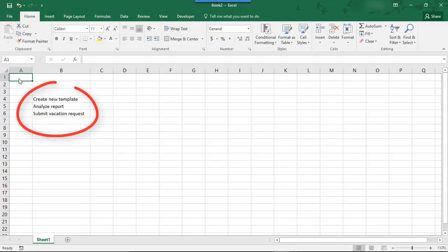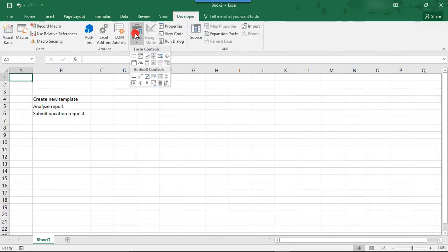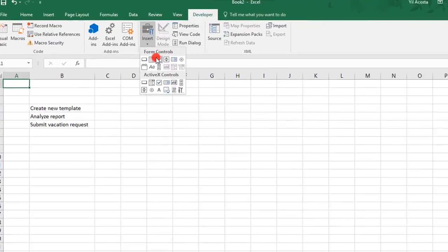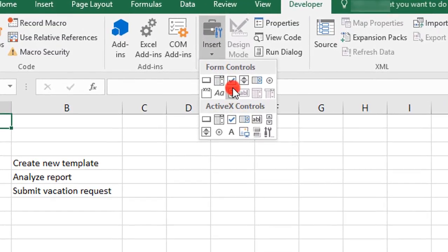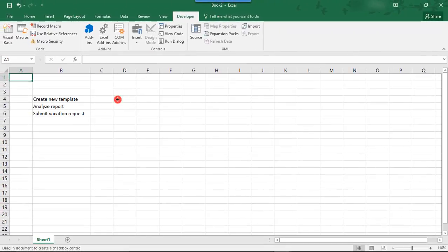On the screen, you see that we have a short task list with three items listed in column B. We're going to create checkboxes labeled with these task items. So, in the Developer tab, you'll choose Insert, and under Form Controls, choose the button with the checked box and click on that.